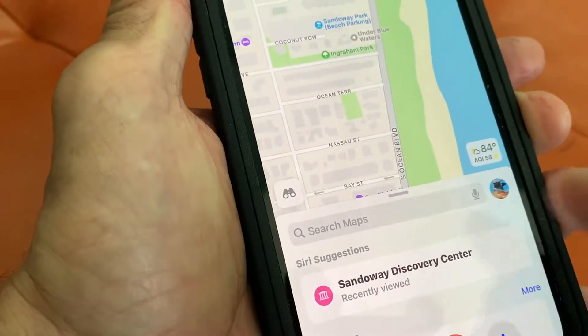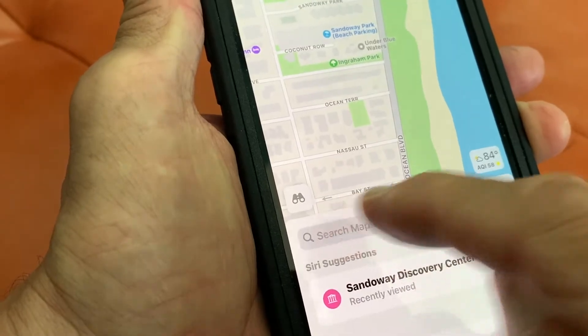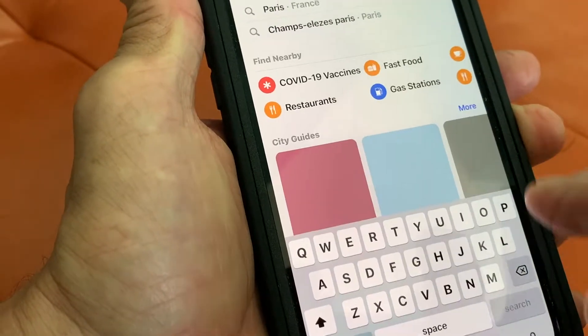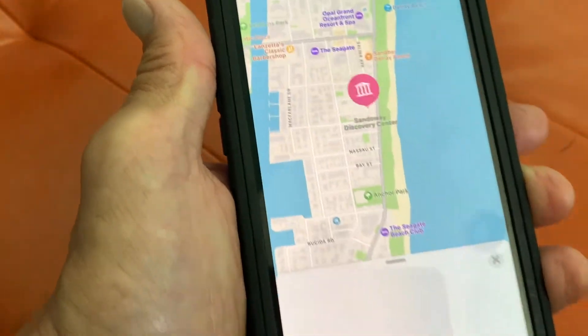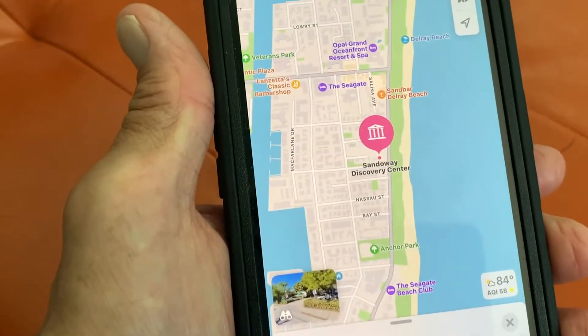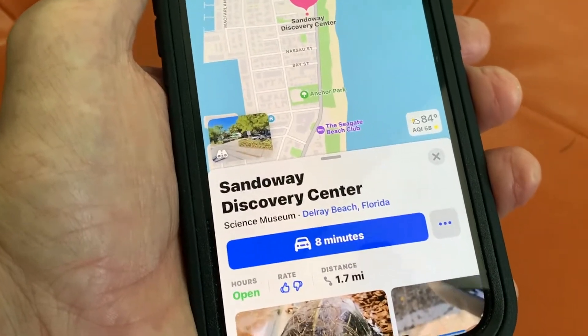But if I wanted to, I could just search it again. Let's just go ahead. There it is. I'll click that. And so it gives me the search and shows me where it's at.